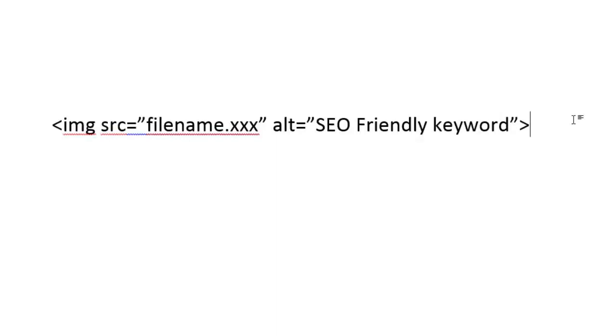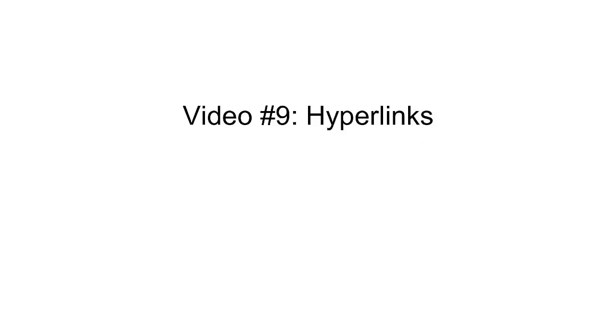Hope you enjoyed that video, and we'll move on to the next one. I want to say congratulations on reaching the end of this video course. This is video nine, and we are going to talk about hyperlinks.